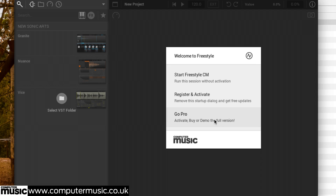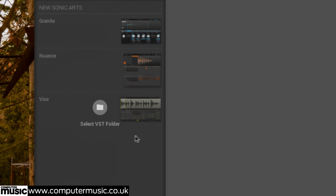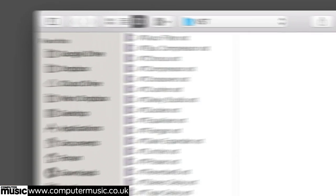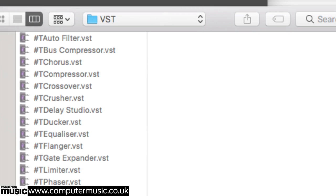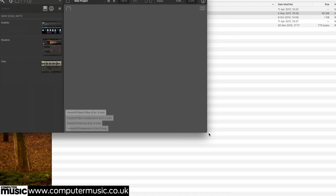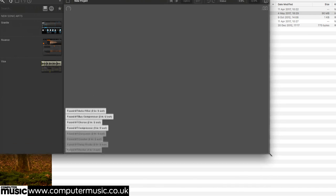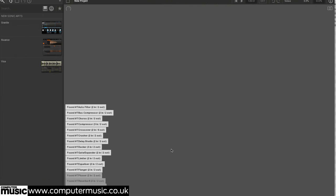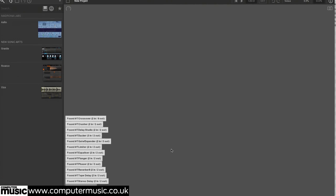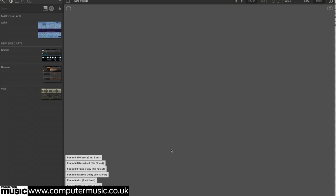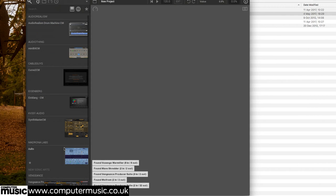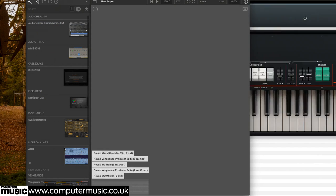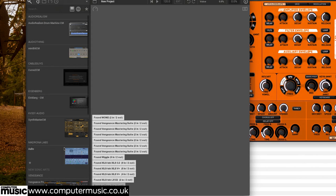With your startup method decided, the next thing to do is click the Select VST Folder button to add your installed CM plugins to the Freestyle CM database. The scanning process actually works through all your VST plugins, not just the CM ones, and thus might take a while if you've got lots of them. Doing this for the standalone version also covers the instrument plugin, but the FX plugin has to be set up separately.